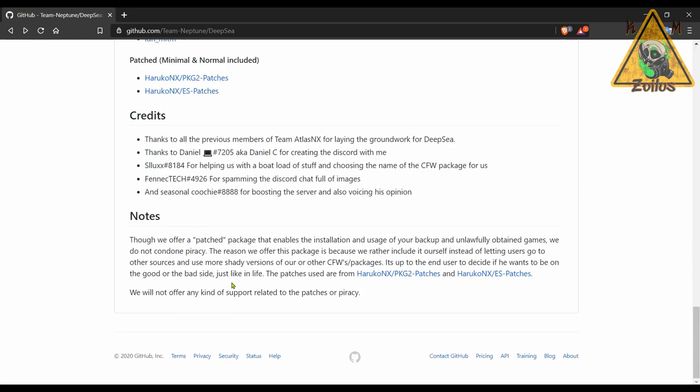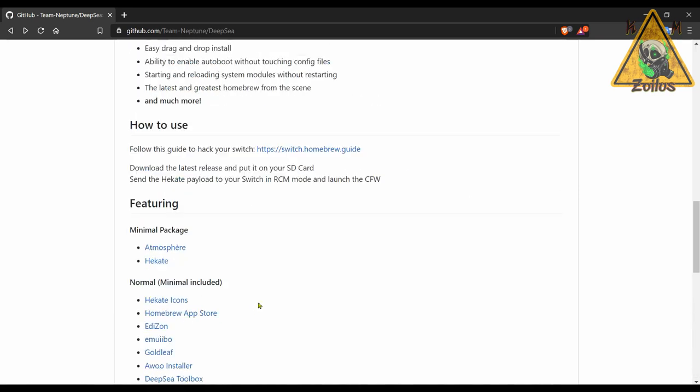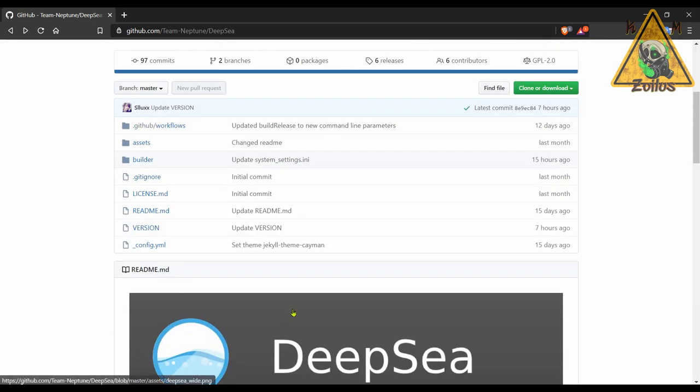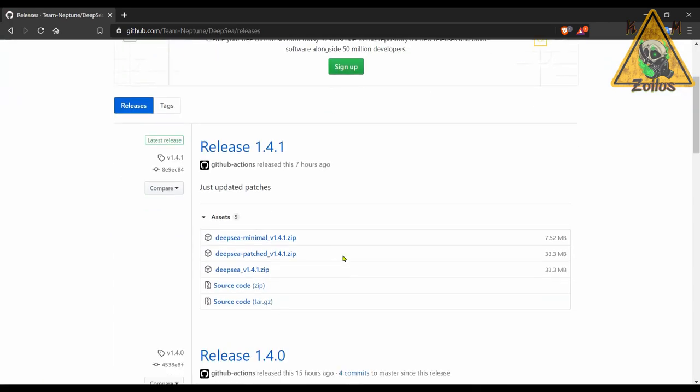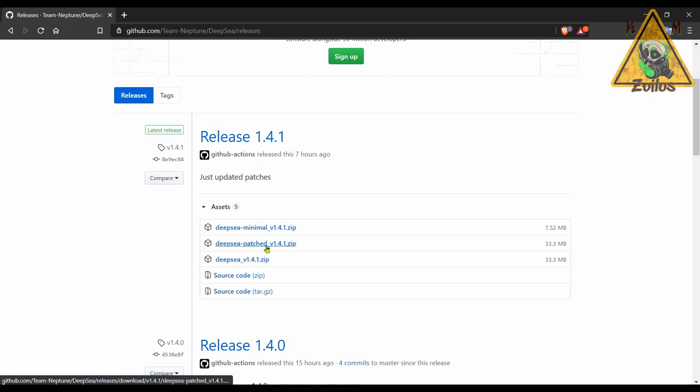Now when you come here to the releases, you have a few choices. There is the standard full version here, which is Deep Sea 1.4.1. Then you have Deep Sea Patched 1.4.1. This is exactly like the full version, but it includes all of your sig patches, the ES, FS and ACID, so you don't have to worry about putting them in there yourself. And then you have the minimal version.